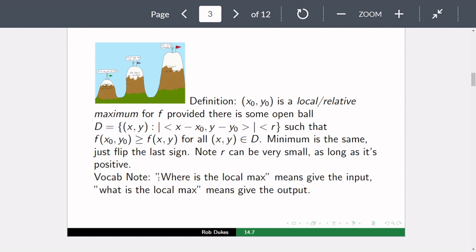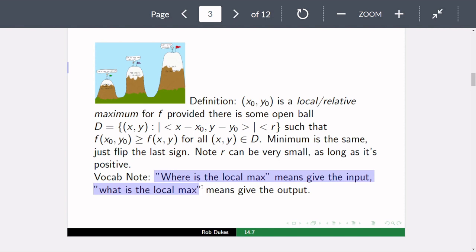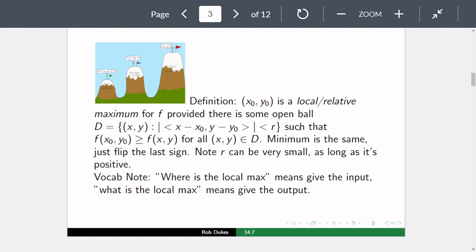A vocabulary note: if asked where is a local max, give the input (the x, y coordinates). If asked what is the local max, give the output (the function value). So 'what is the maximum?' means how high does it get, and 'where is it?' means what do you plug in to get that.